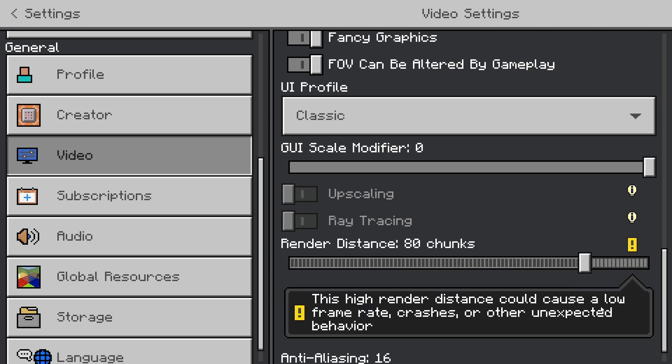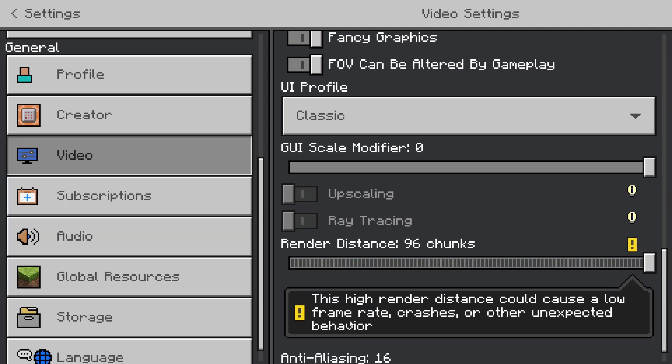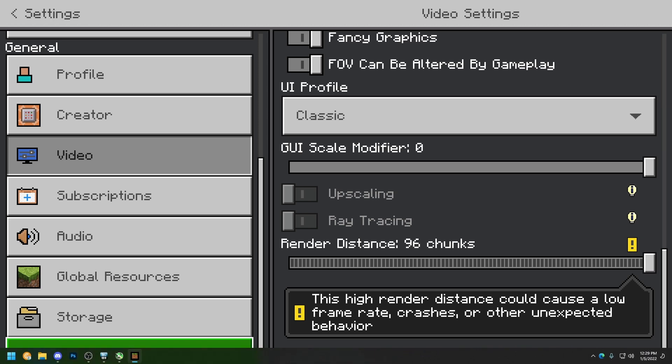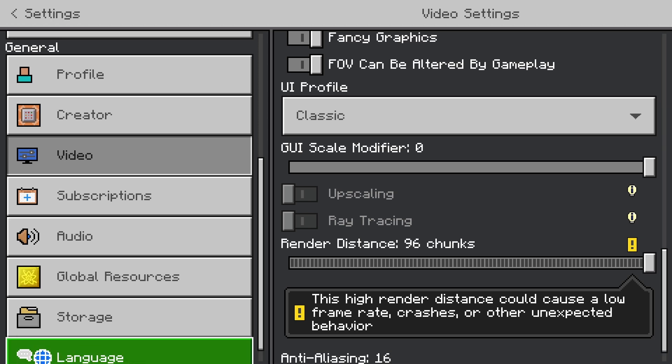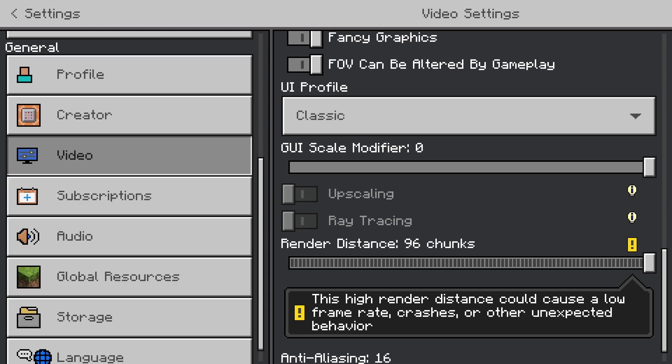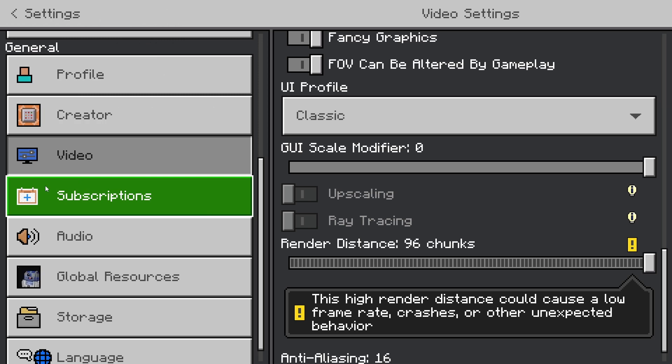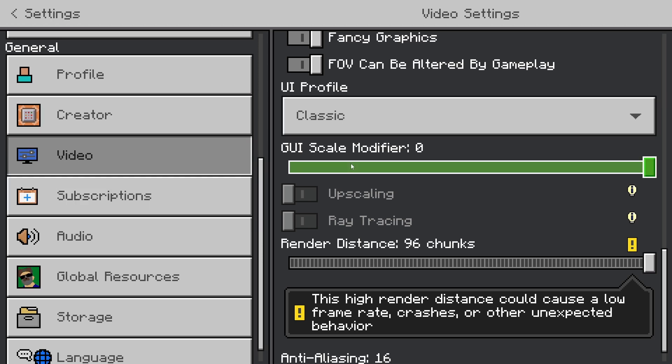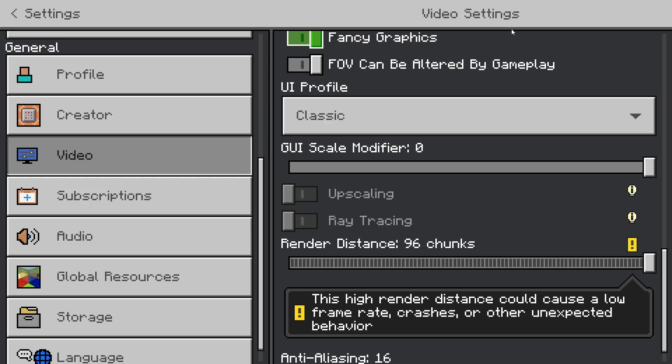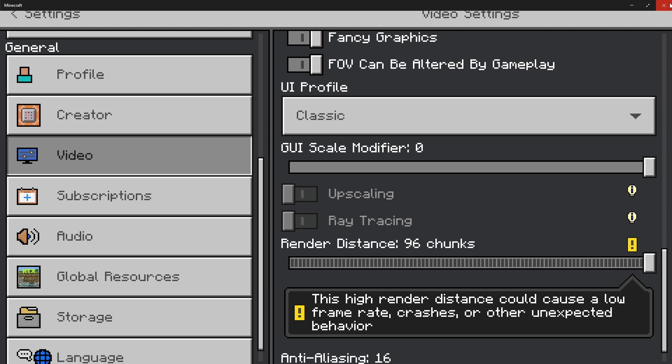So I'm going to show you how I do render distance. This is on Windows 10 but it also works on mobile if you use file managers. I also made a video about testing my PC to the limit. I'll put it up on screen right now. You don't want to watch a 10 minute video so let's just get into the video.